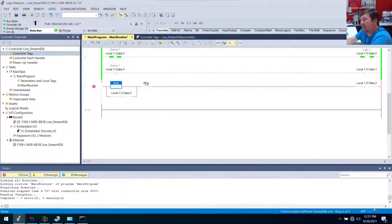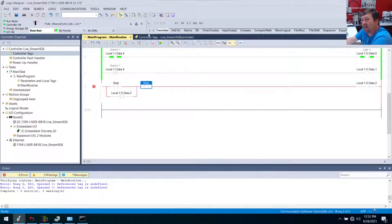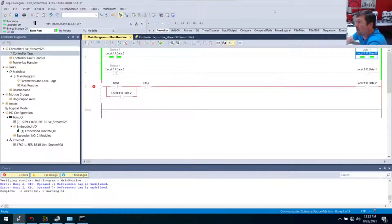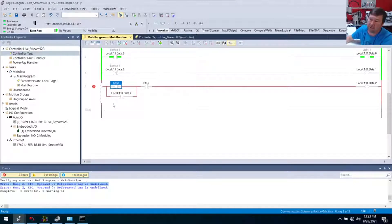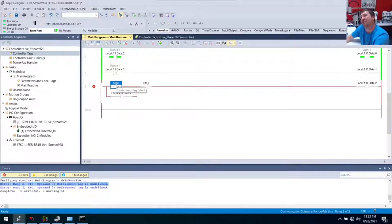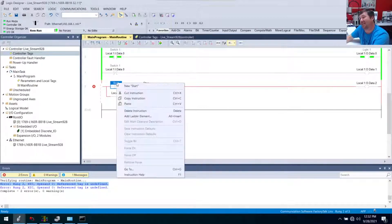We got red because I just typed 'start' and 'stop'. I'm going to hit the verify button so we get our errors up here. It says: rung 2 XIC operand 0 reference tag is undefined. To show you this, I'll click up on rung zero's output, then click this first error — it highlights that for you. No hunting, no scrolling. Learning never to use your scroll wheel and using the little tools to get to places fast is key.